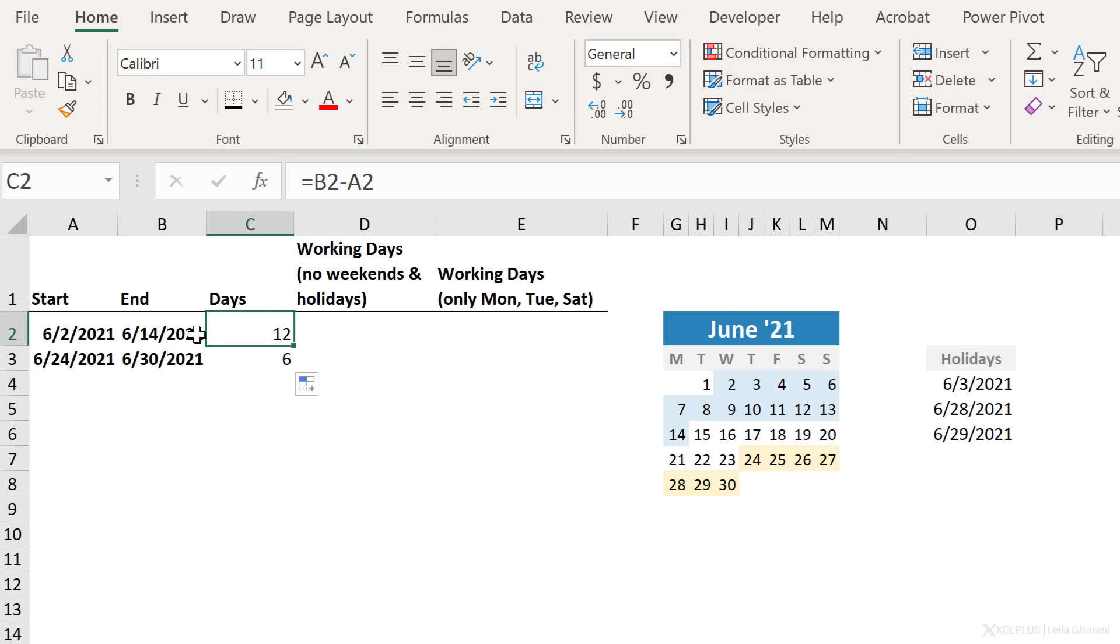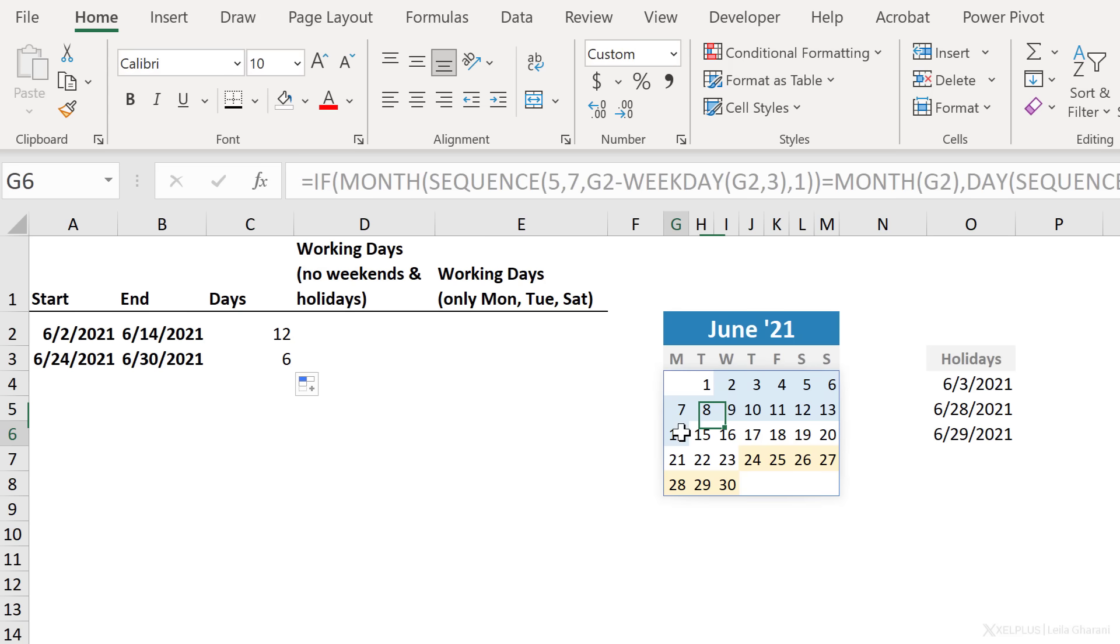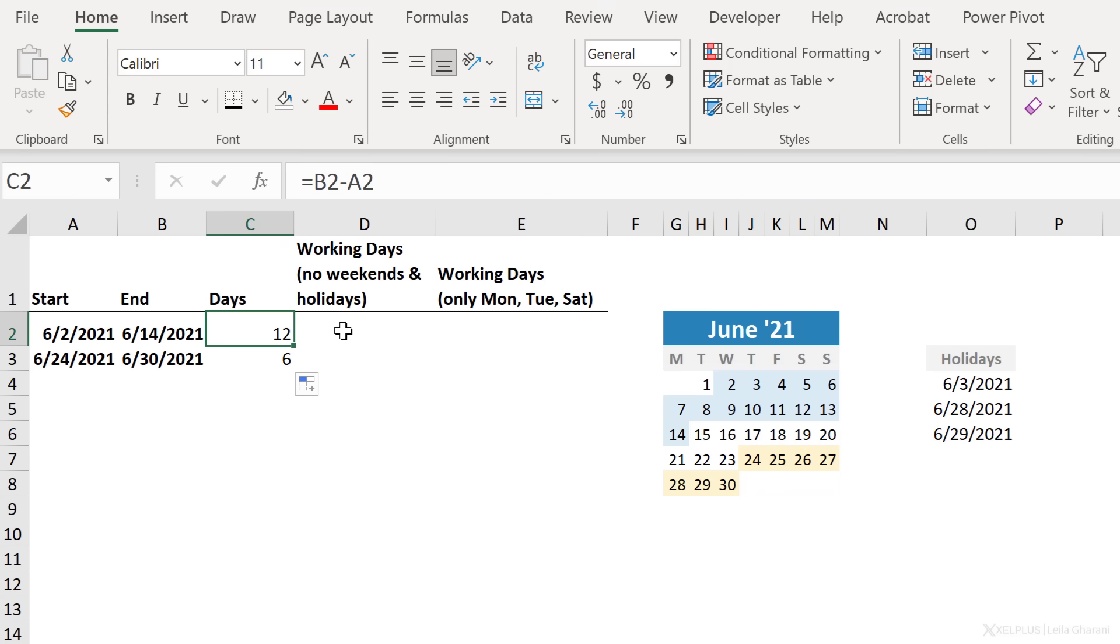I get 12 for this range and six for the other range. Now we can cross check on the calendar here from the 2nd of June till the 14th of June, we come to seven here, eight, nine, ten, eleven, twelve. Right, so that works well. Now notice that the start date isn't counted, but the end date is. Okay, so keep that in mind when you calculate the difference in this way.